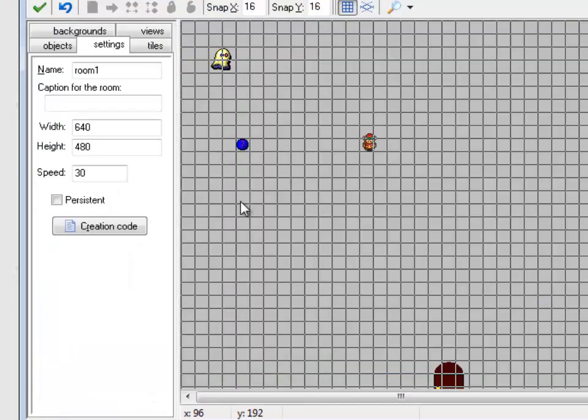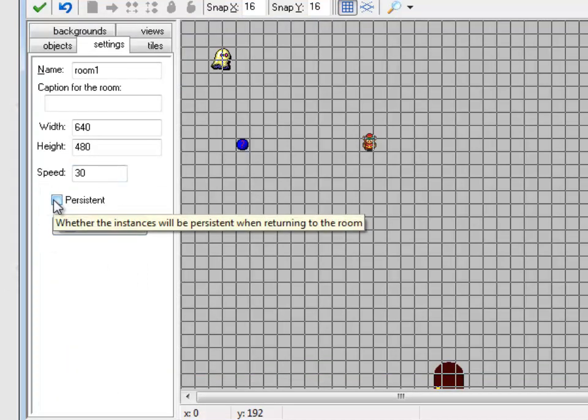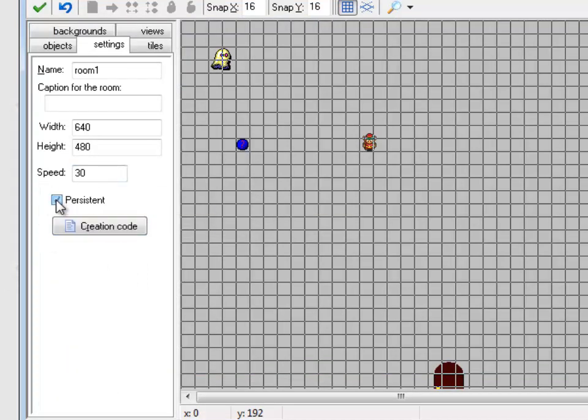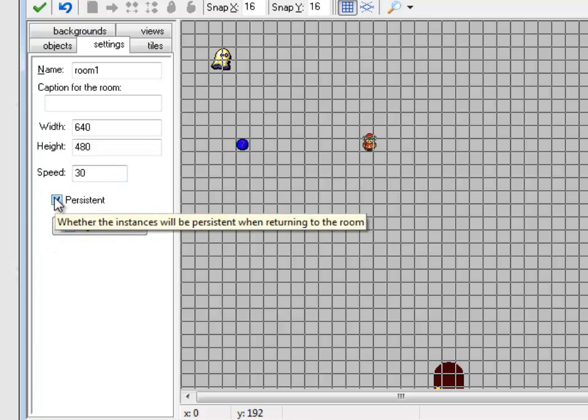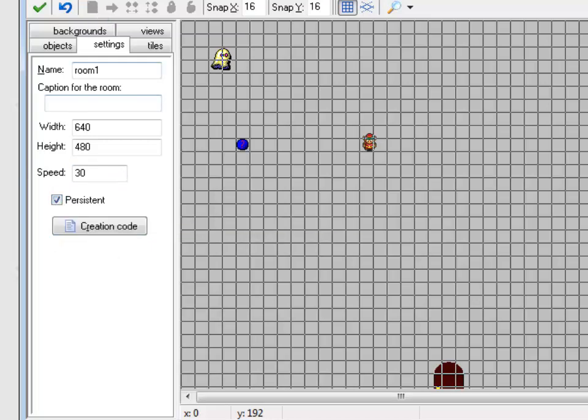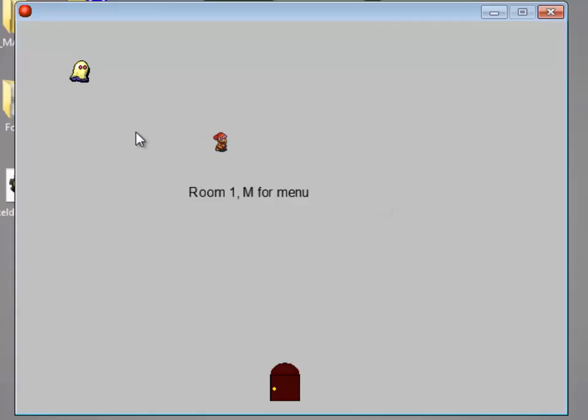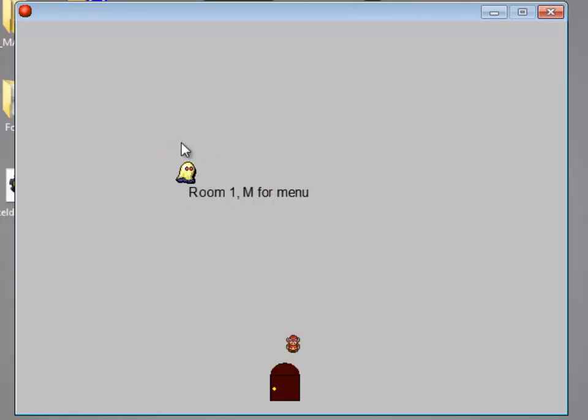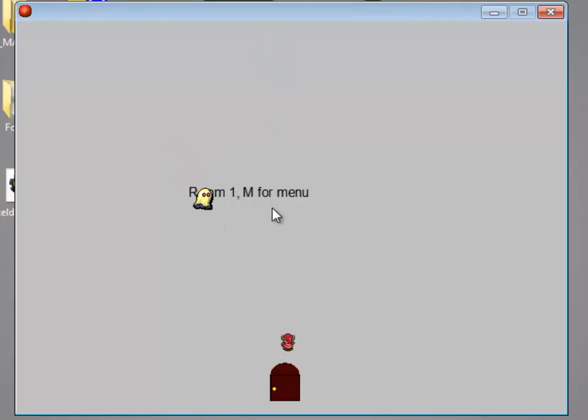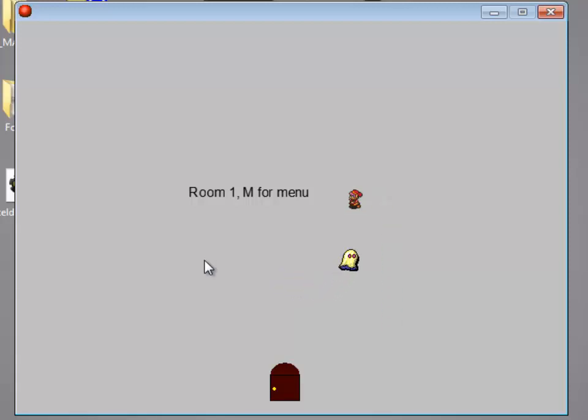So if I go into room 1, notice there's a persistent checkbox in the settings of the room. So if I turn on persistence for this room, I run down here. The ghost is near the text. I go to the next room. I come back, and he's in the same position. So it actually saves the state of all of the different things in that room.